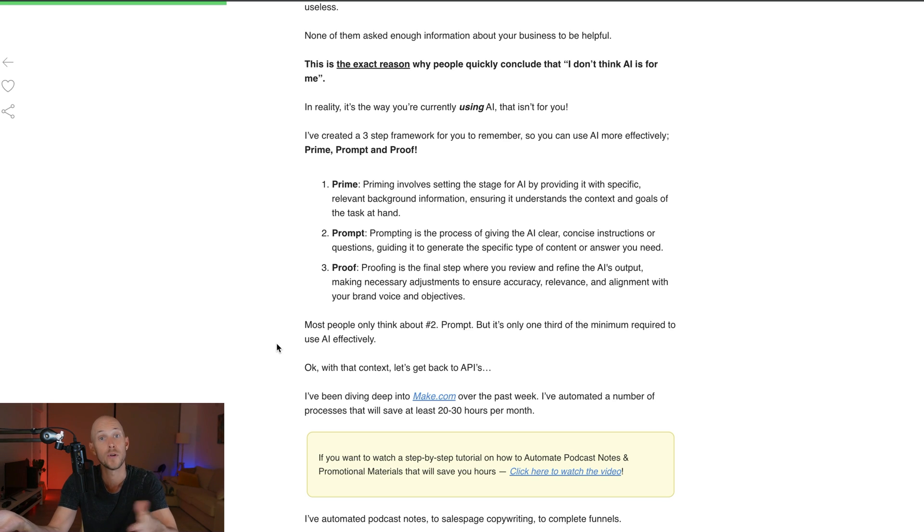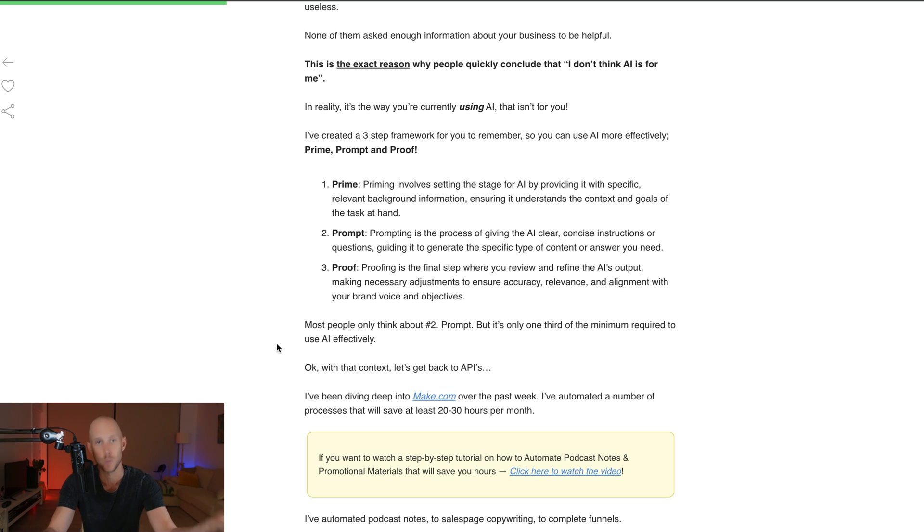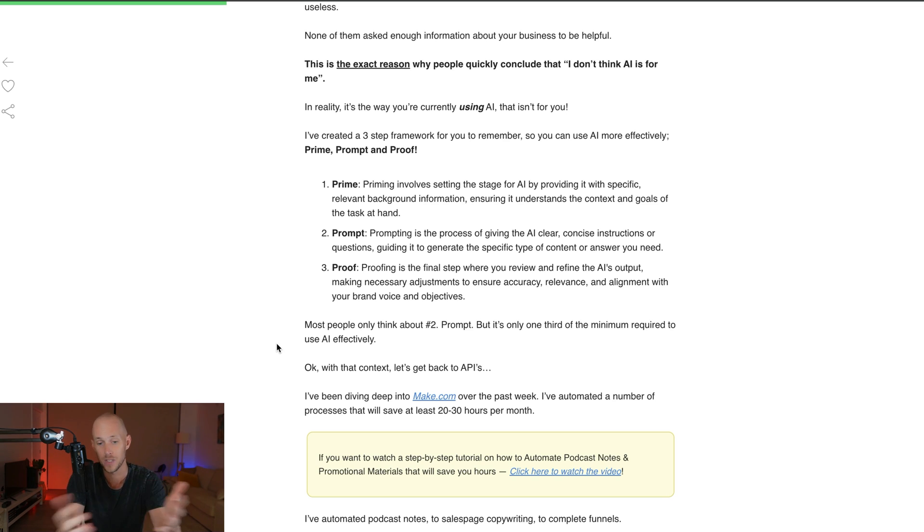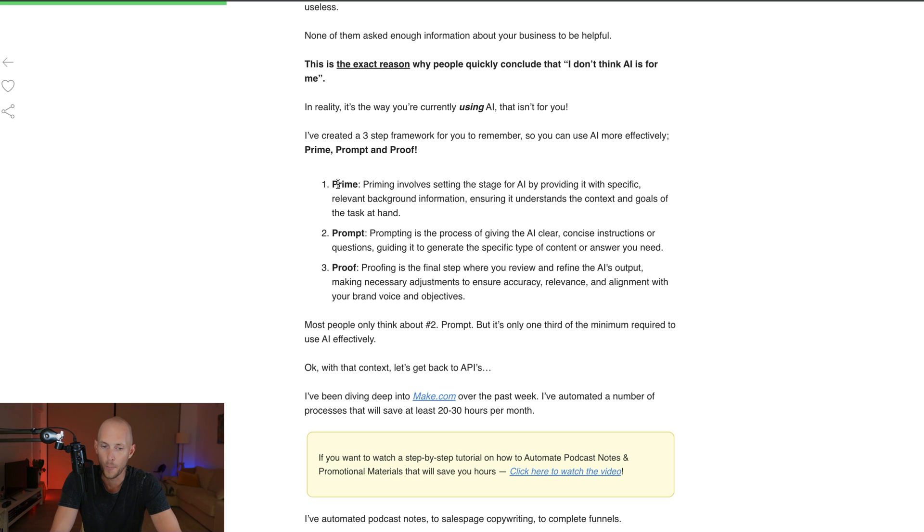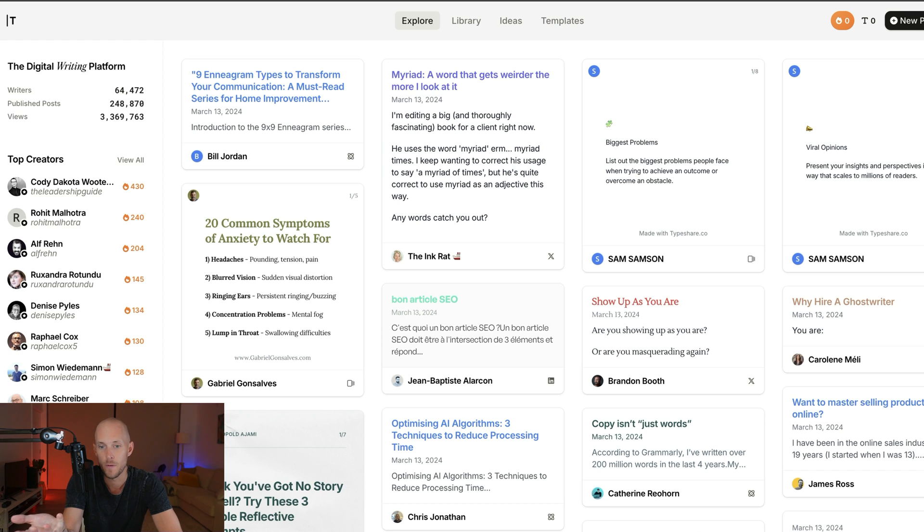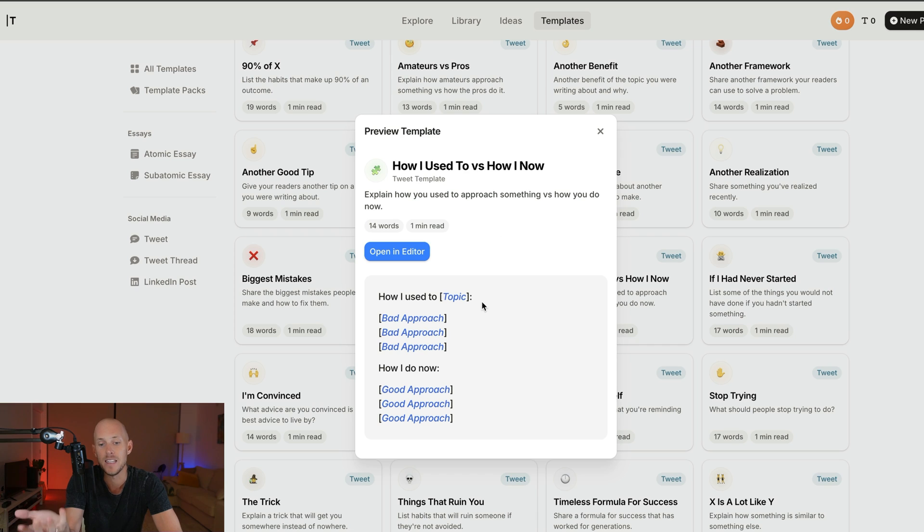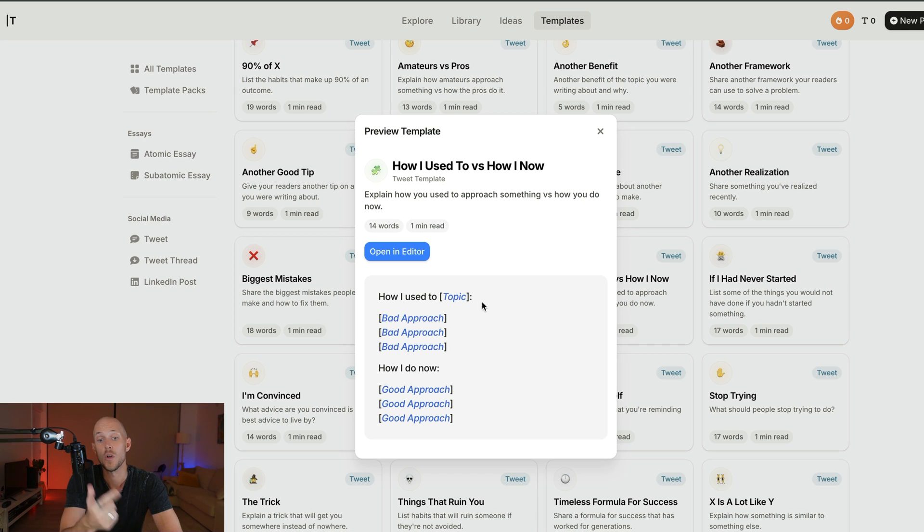If you just prompt it with no real information, that's when it produces low-quality stuff. That's when people complain about AI, and Google gives you a slap on the wrist for using AI content. But if you do it properly and understand copywriting, you can make really high-quality stuff. We want to prime it with all these templates we found in Typeshare.